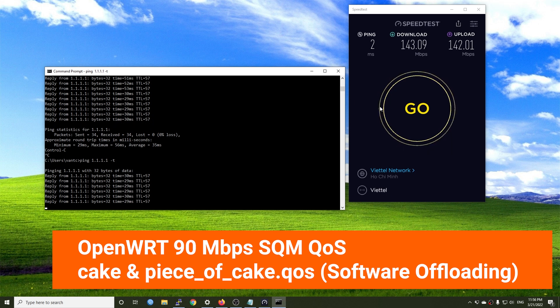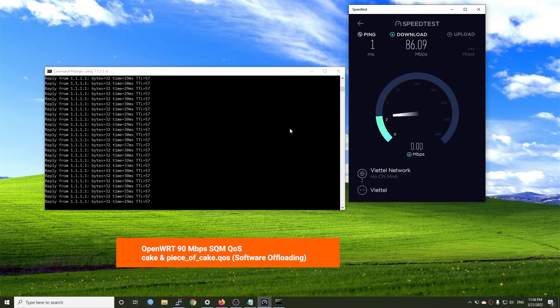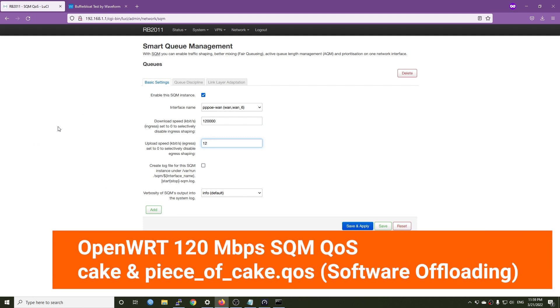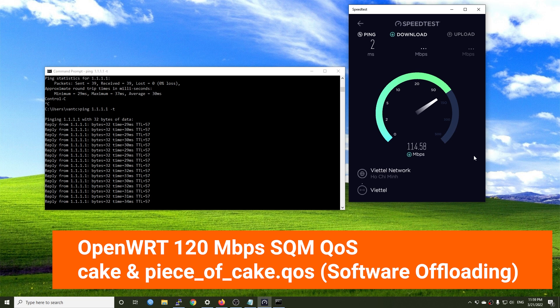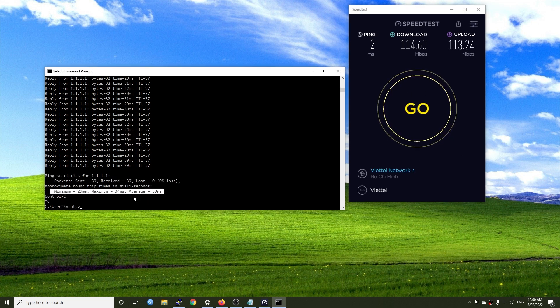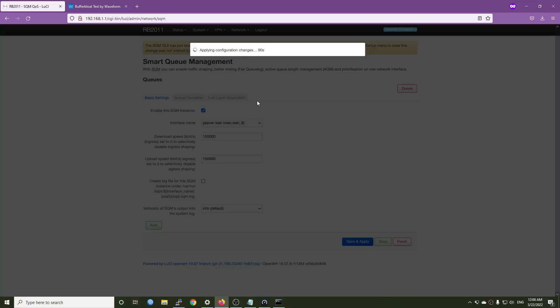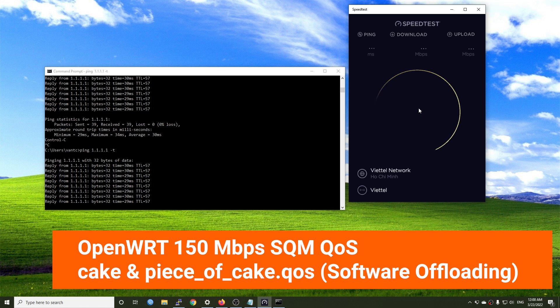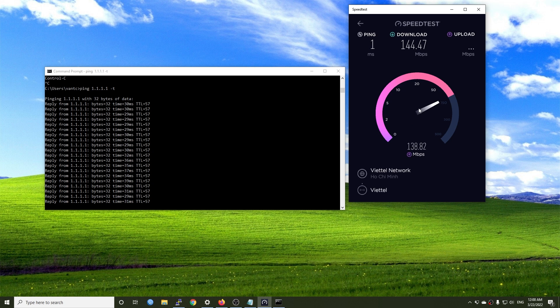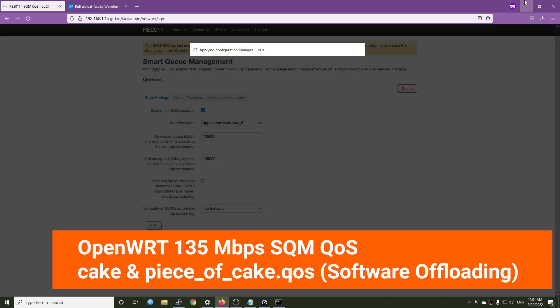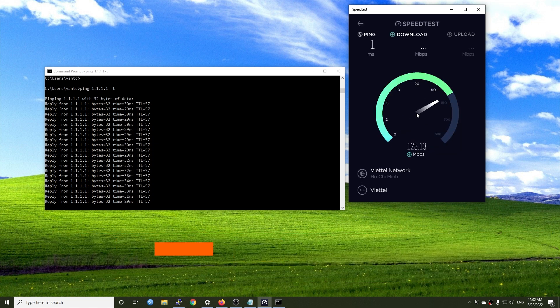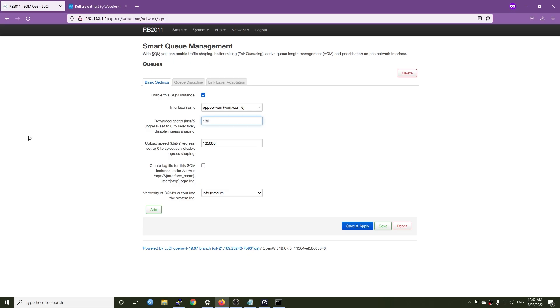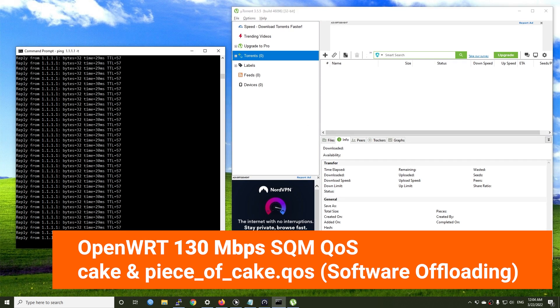The ping response time looks good when the speed test is running, but I believe the router should do better than that. Let's give another try with 120 Mbps. From the test, the router is still doing a good job handling 120 Mbps QoS throughput without increasing the ping response time during the test. Let's increase the limit to 150 Mbps and check it out. Now we start to see the increase in ping response time. Therefore, I'm going to drop the limit to 135 Mbps. We can see that the minimum response time is 29 while the maximum one is 39. Let's do the final adjustment and change the value to 130 Mbps for the WAN interface.